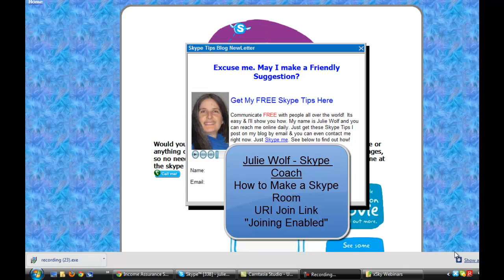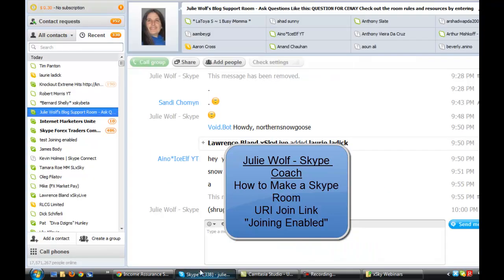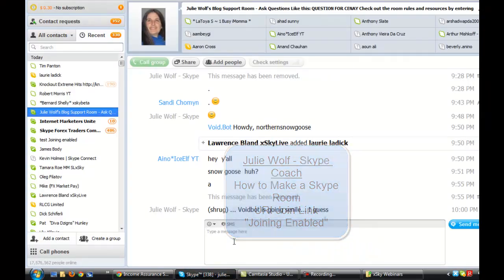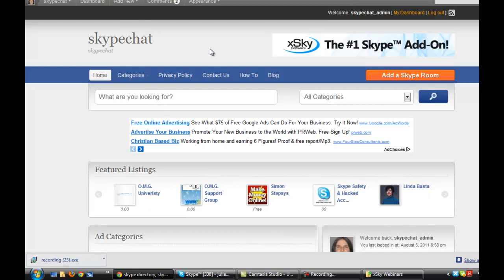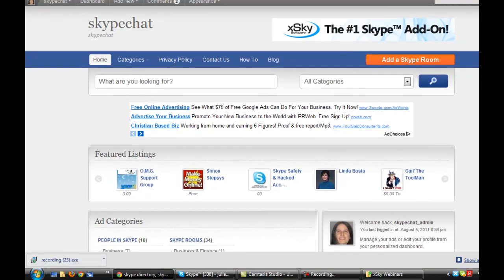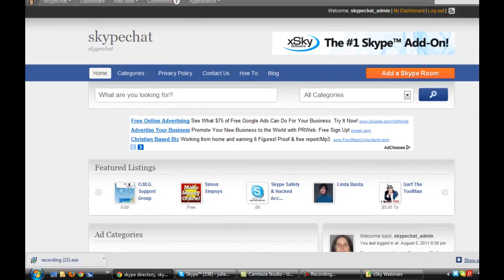Hi, this is Julie Wolfe with another Skype tip. This is a Skype room tip. I'm going to show you how to make a Skype room joining enabled — in other words, how to make it so that people can join your room from a link. It's especially useful if you want to use a link on a blog or a website to join a room.